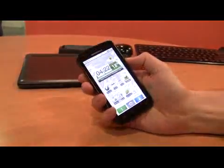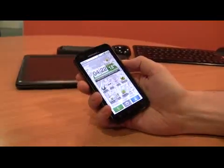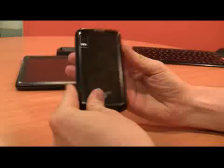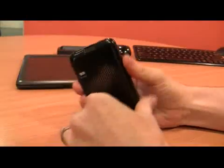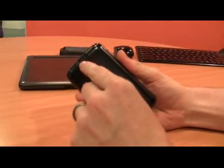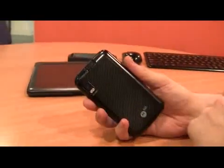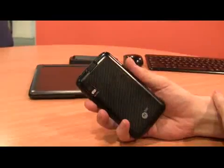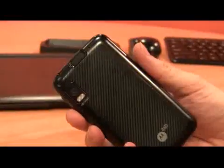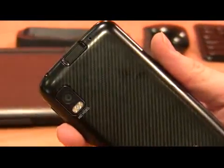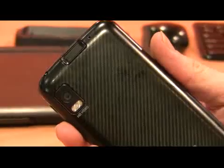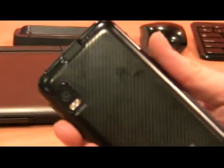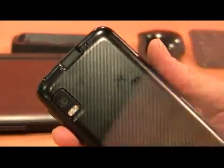But there are other features about this phone that are really interesting. For a start, it's one of the first phones, or if not the first phone, that features a fingerprint scanner in order to get you into the phone. So instead of the normal locking process where you would type in a PIN, you simply swipe your finger across there and you're into the phone.